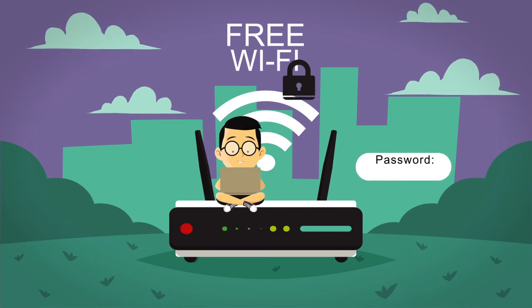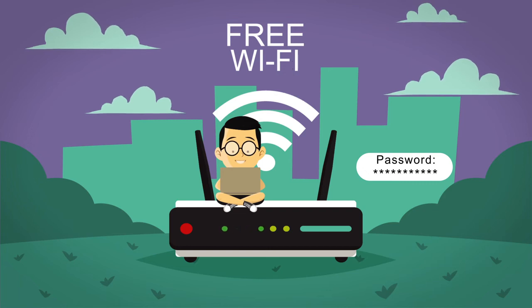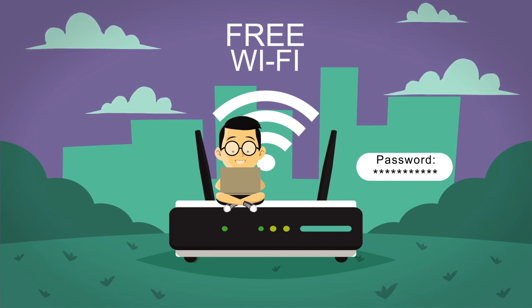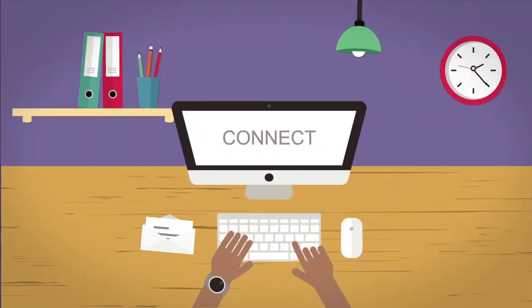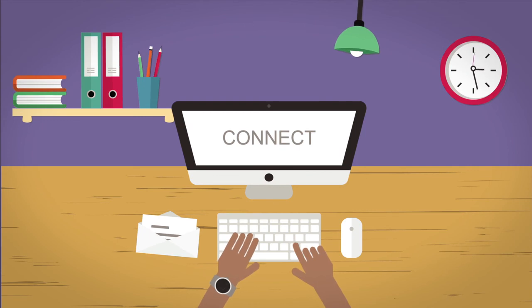Sometimes you'll come across networks that are private. These networks require permission to join. In this case, the institution gives a password to those who are authorized to use the network. For example, a coffee shop might give customers a password so they can connect to the Internet in the shop from their own devices.